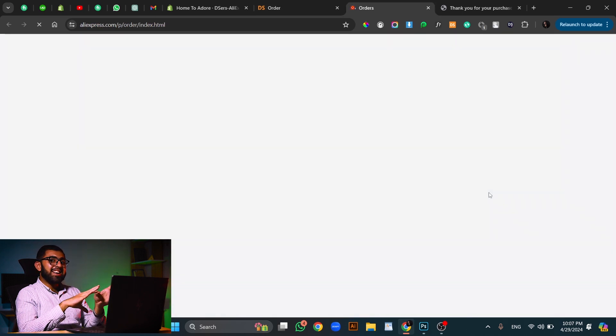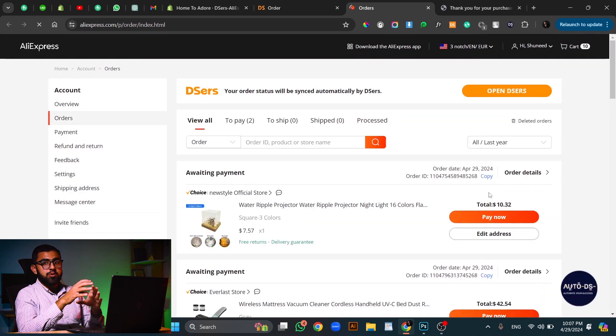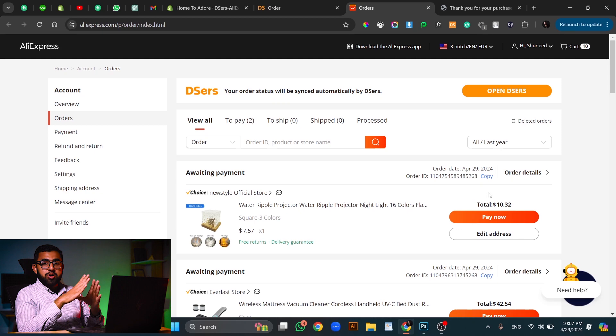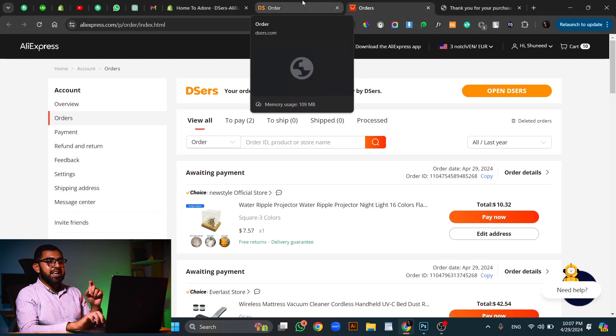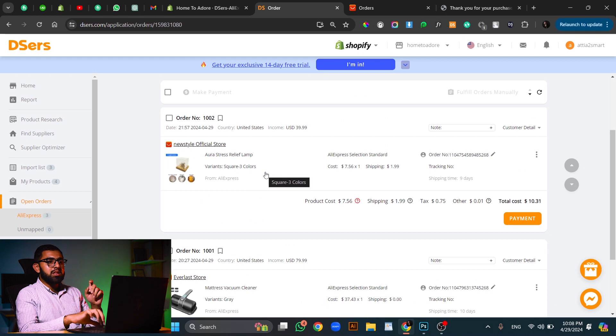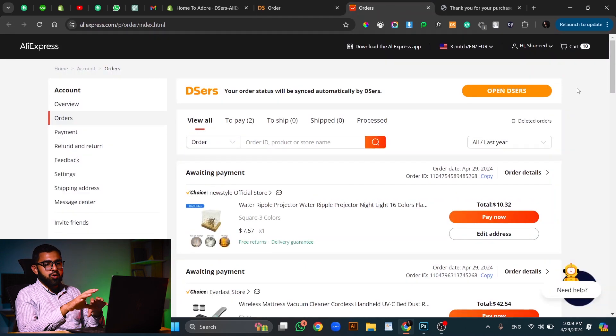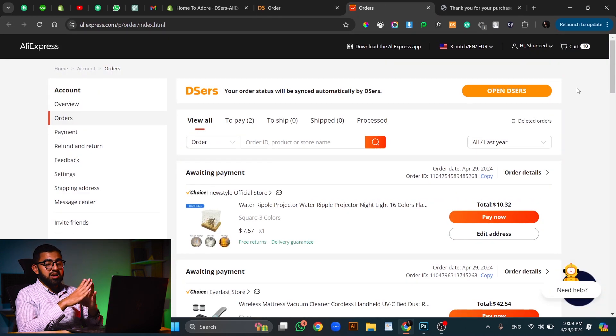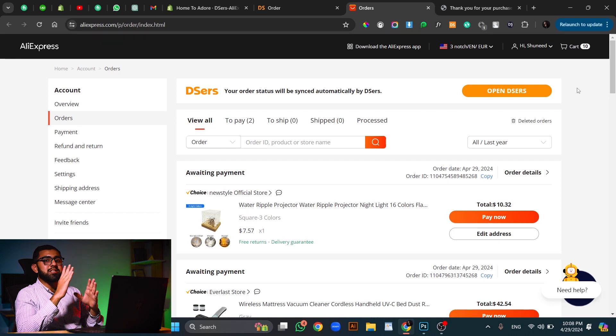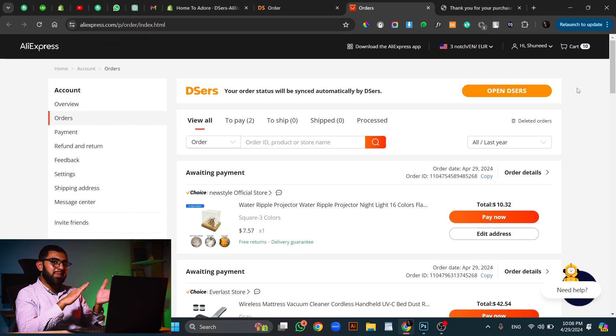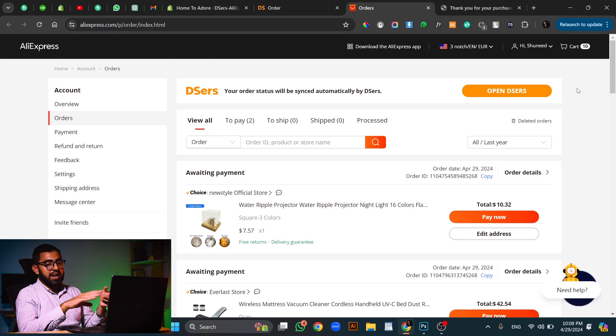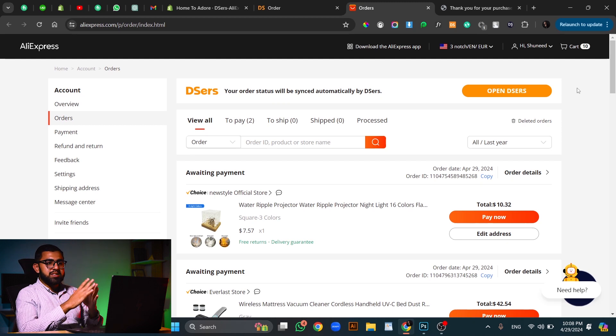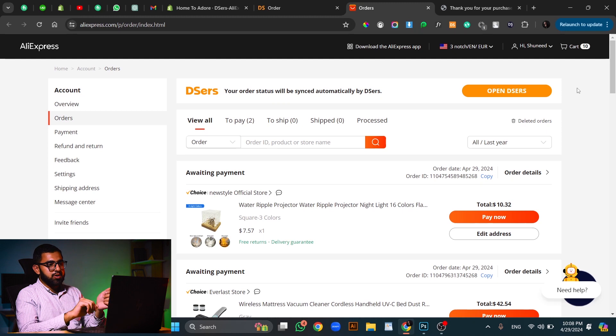So it is redirecting us from Dsers to AliExpress now so that we can place the order on the supplier website. Now, one thing that you have to make sure is that the AliExpress account that has been linked in this Dsers app is the same one that is logged in to your browser, because if you miss this one, it will become a huge hassle. You will have to contact the Dsers customer service to move the order back to the pending state and then reprocess it again. So I suggest that you make sure that it is the same AliExpress account.